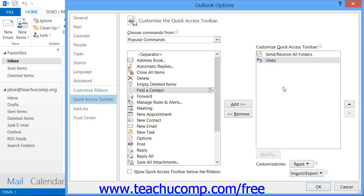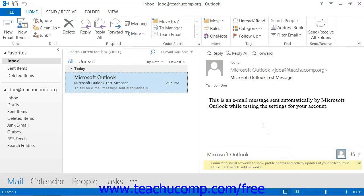When you have finished customizing the content of the Quick Access Toolbar, click the OK button in the lower right corner of this window to save and apply your changes.